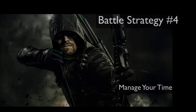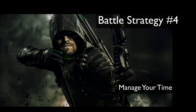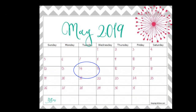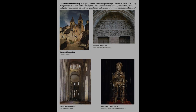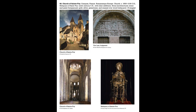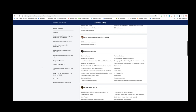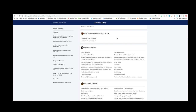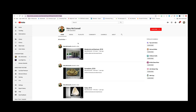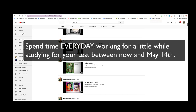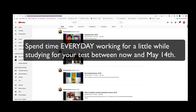Battle strategy number four: manage your time. The AP Art History test is Tuesday, May 14th. Make a detailed plan and schedule time to review each day. Mix up your reviews — practice memorization tasks one day and questions the next. Practice analyzing free response prompts as well.